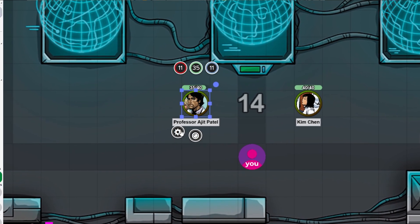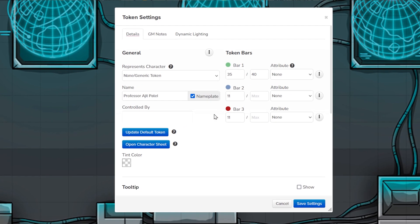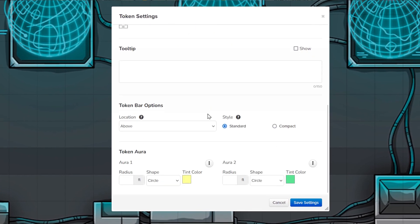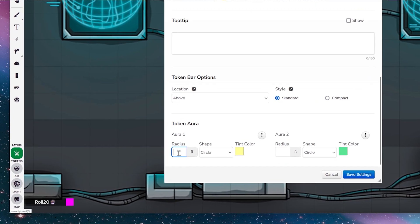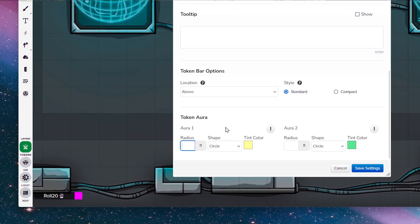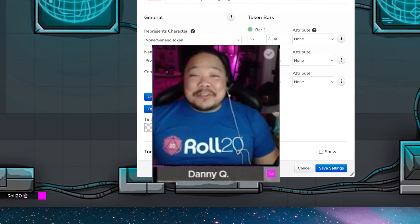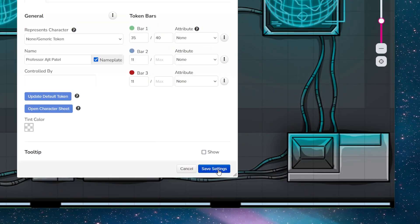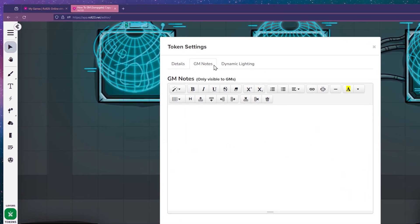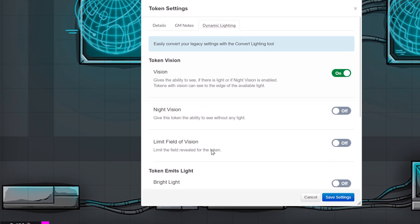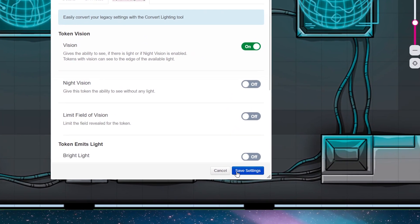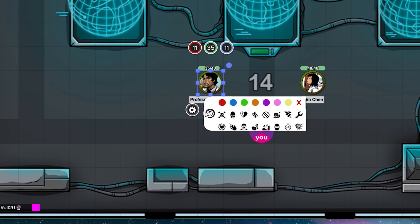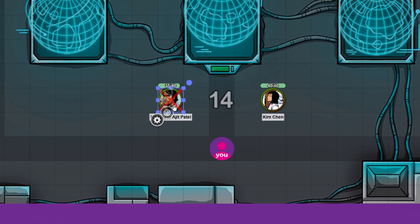If you click on the cog, you'll be able to access the token settings. Within the token settings, you'll be able to customize details, the bars, the auras, and more. And lastly, here are some additional features when it comes to tokens. You can add markers for status effects, configure token toolbars, use auras, and set up GM notes and dynamic lighting for the tokens.